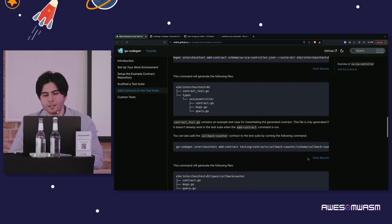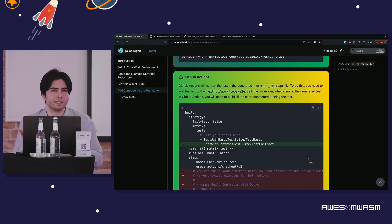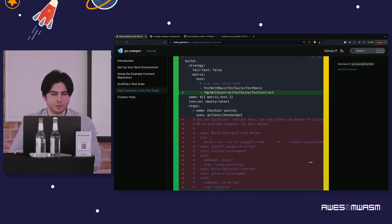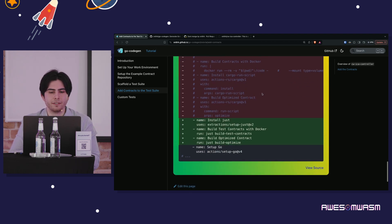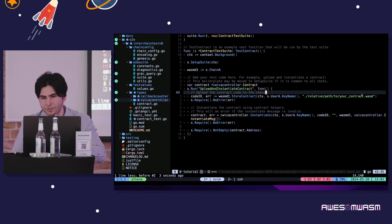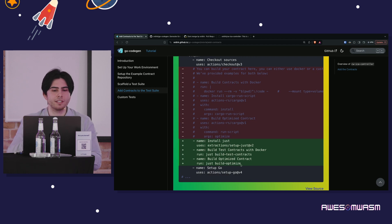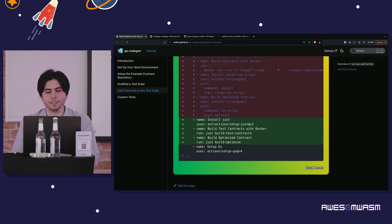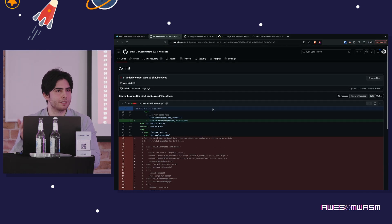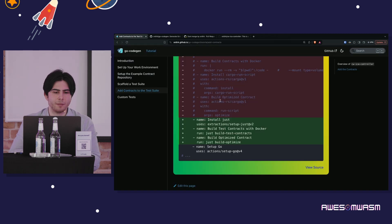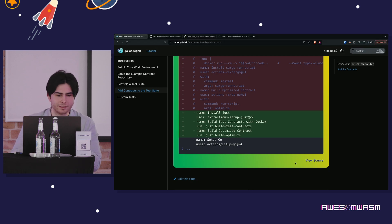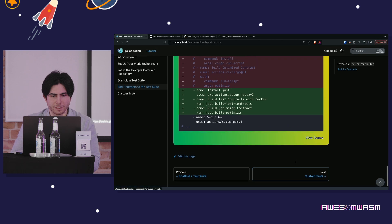If you want this test to run in GitHub Actions, you need to add your test to the list of tests — that's TestWithContractTestSuite and TestContract as the function name — and since we're targeting a directory for Wasm you need to build the contract, running just build-test-contracts and just build-optimize. Those are the only diffs needed. If you want to see the completed files, go to the completed branch in the repository.